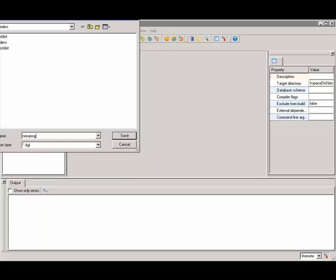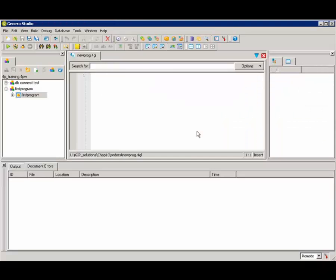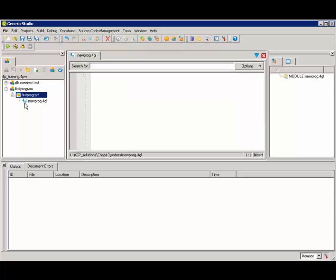Once I've named my file, I will see it in the code editor and I can go ahead and begin typing my code.